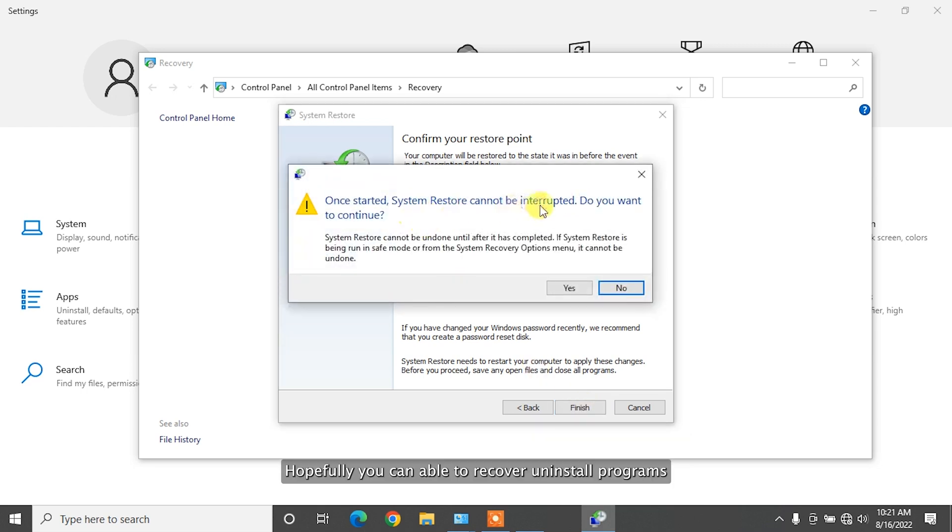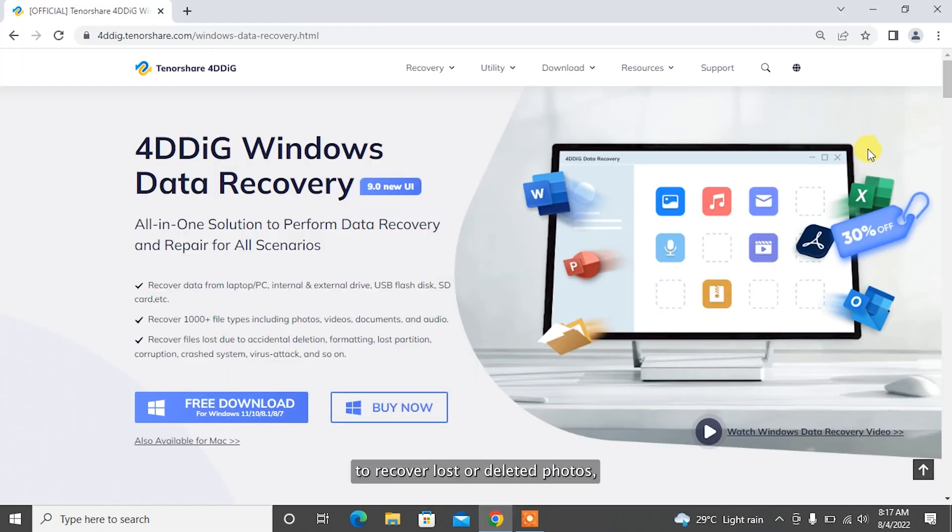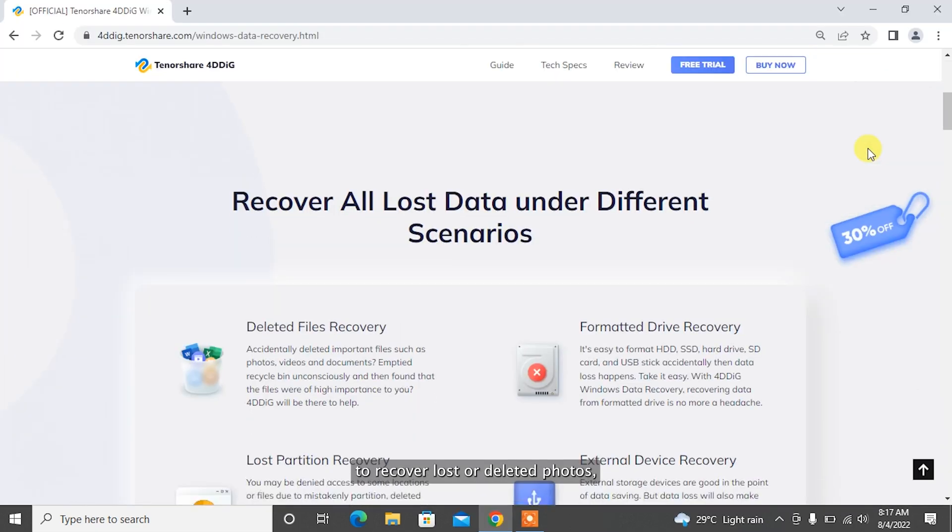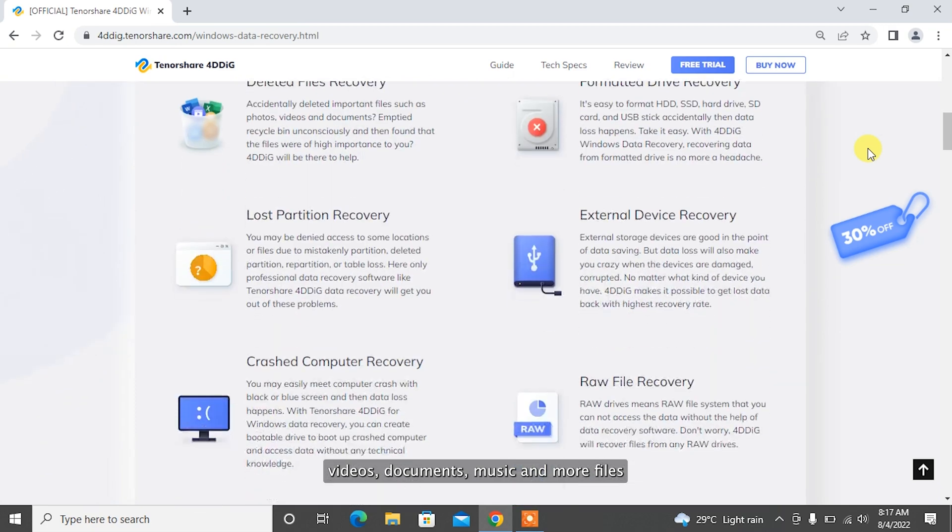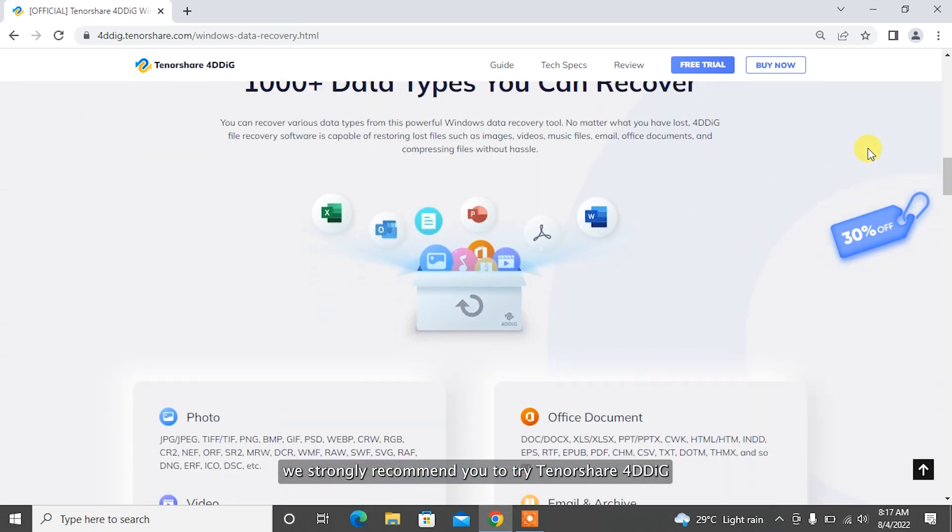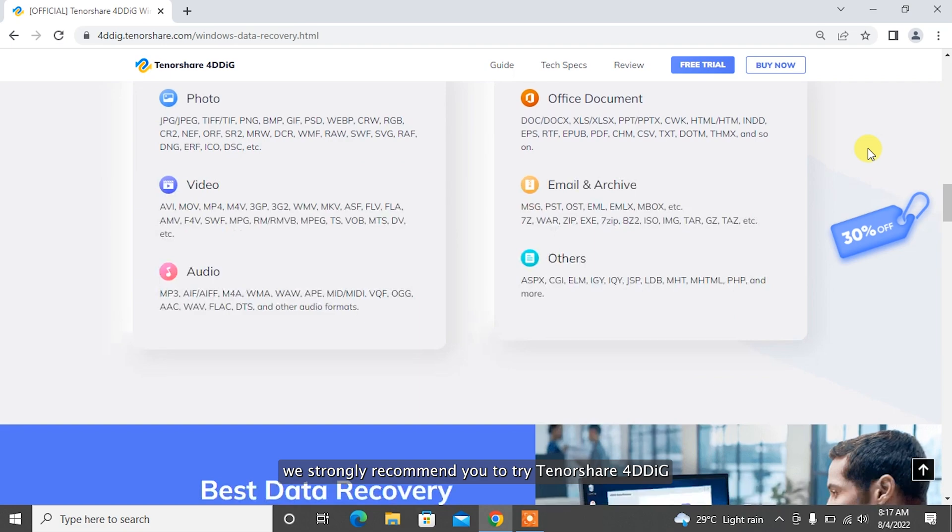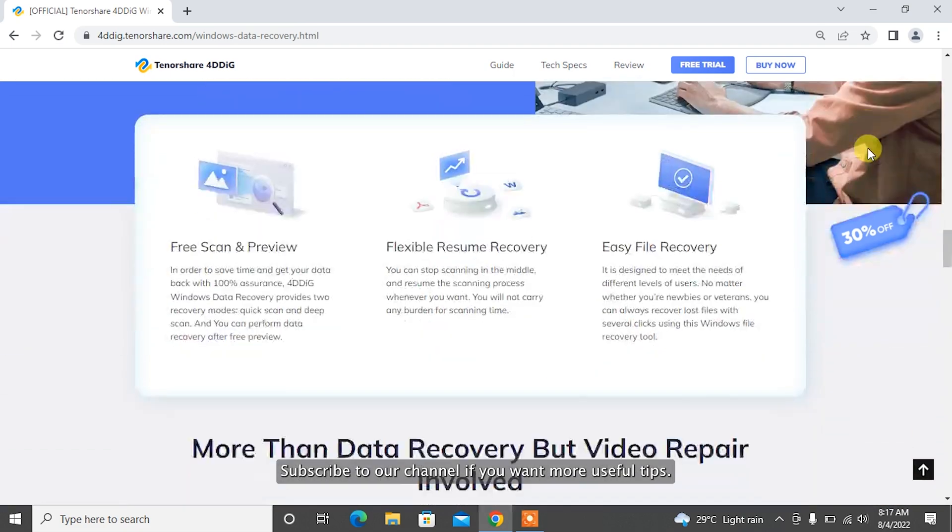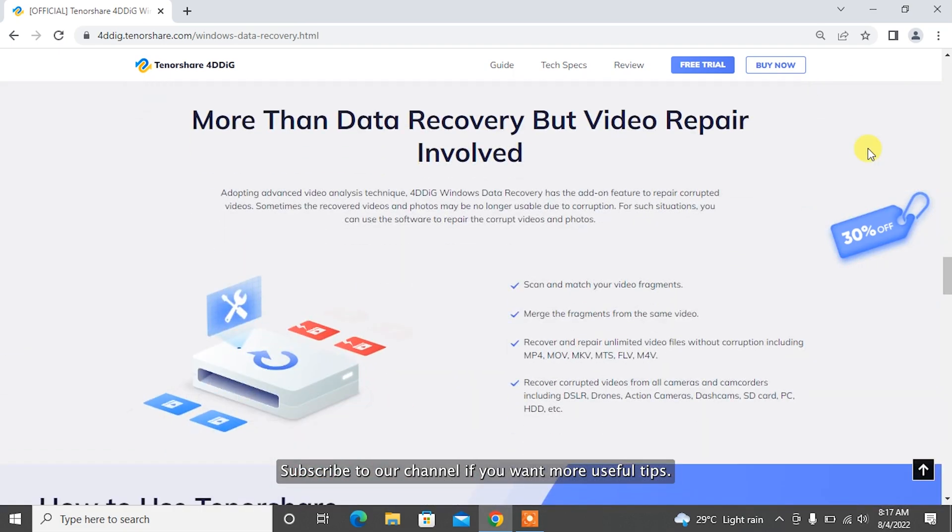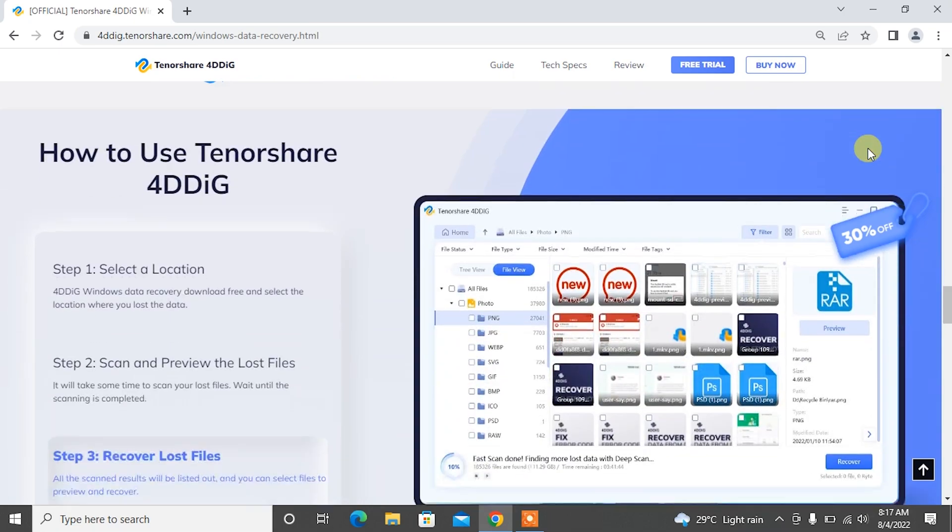Hopefully, you can be able to recover uninstalled programs with above two methods. To recover lost or deleted photos, videos, documents, music, and more files, we strongly recommend you to try Tenorshare 4DDiG. Subscribe to our channel if you want more useful tips. See you next time!